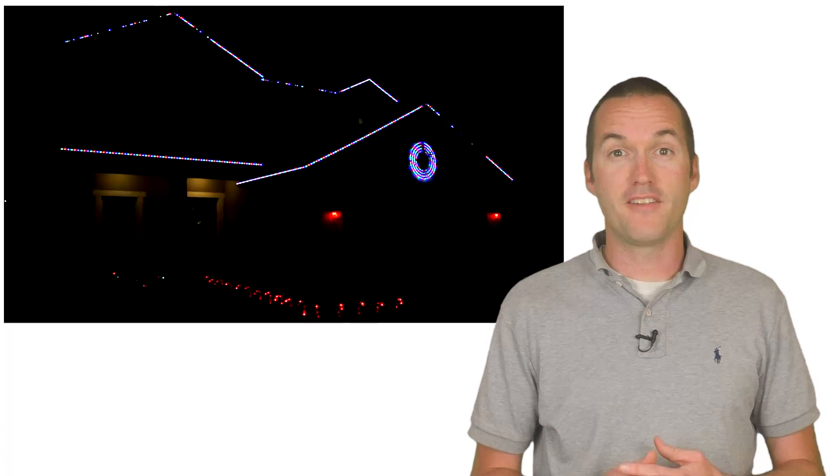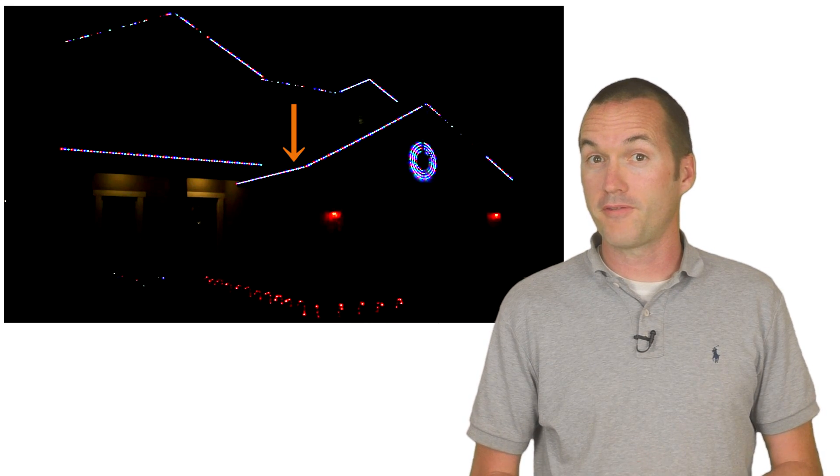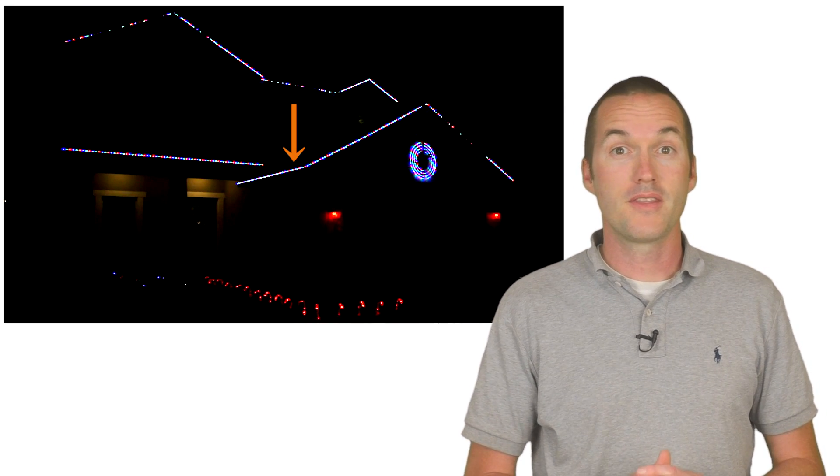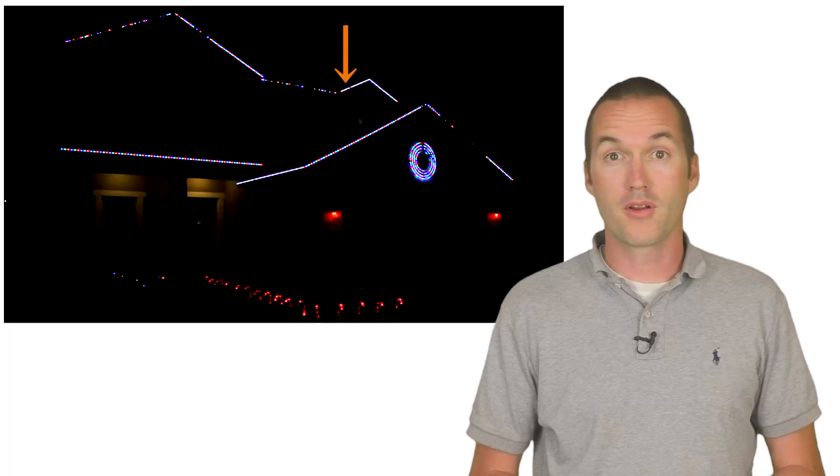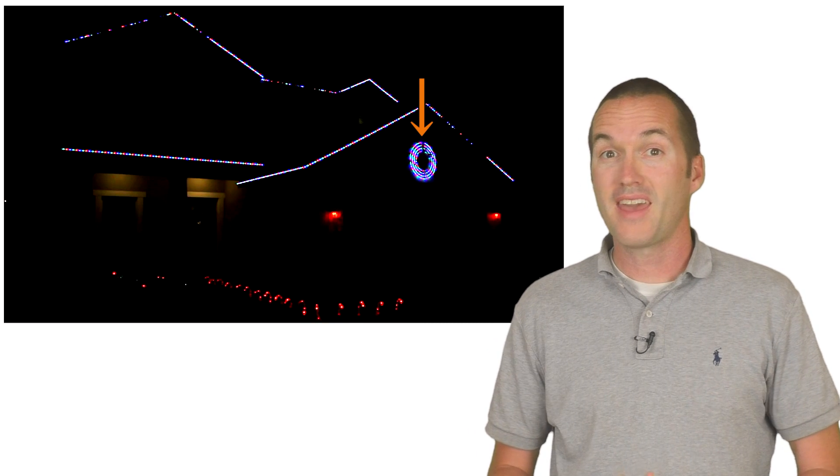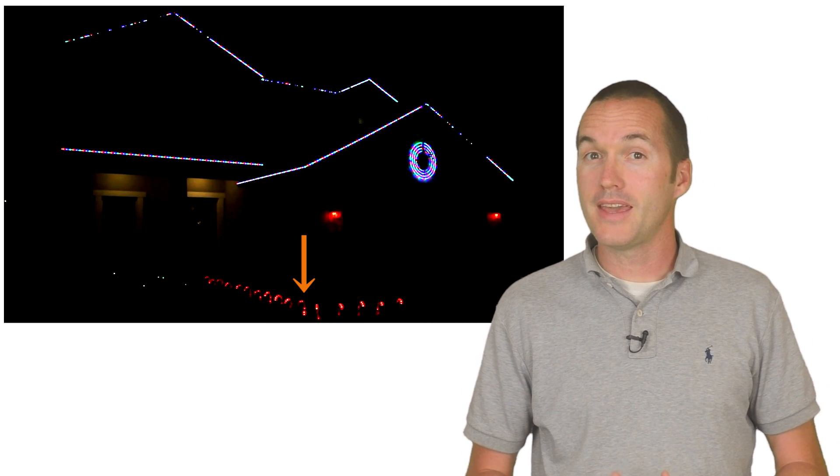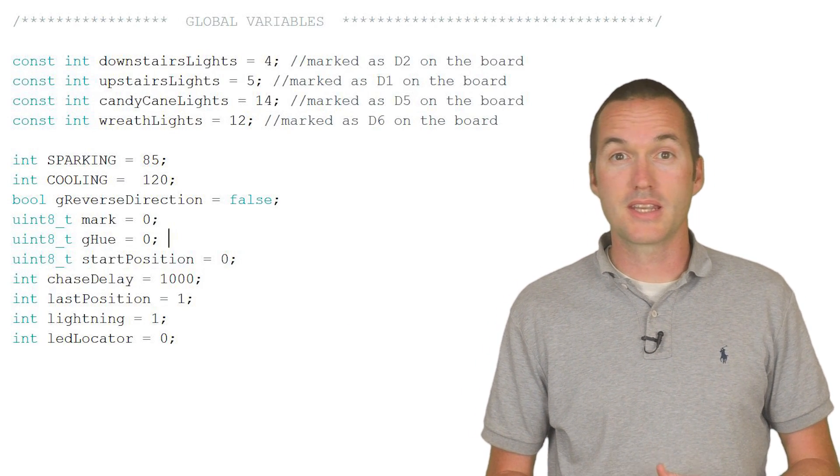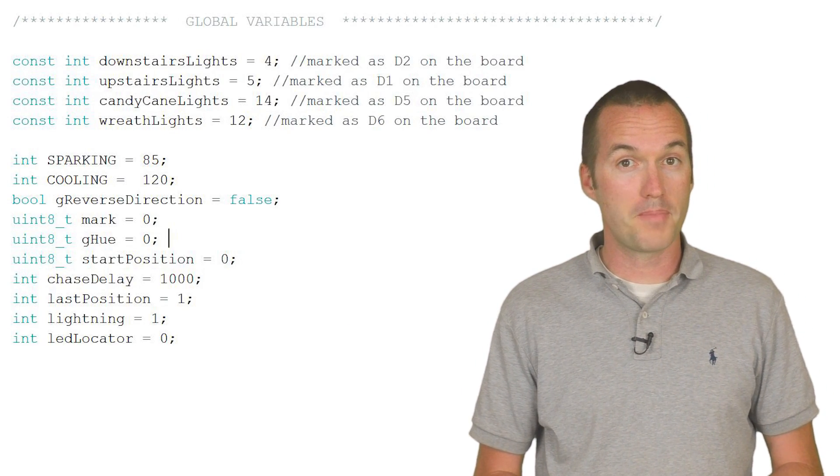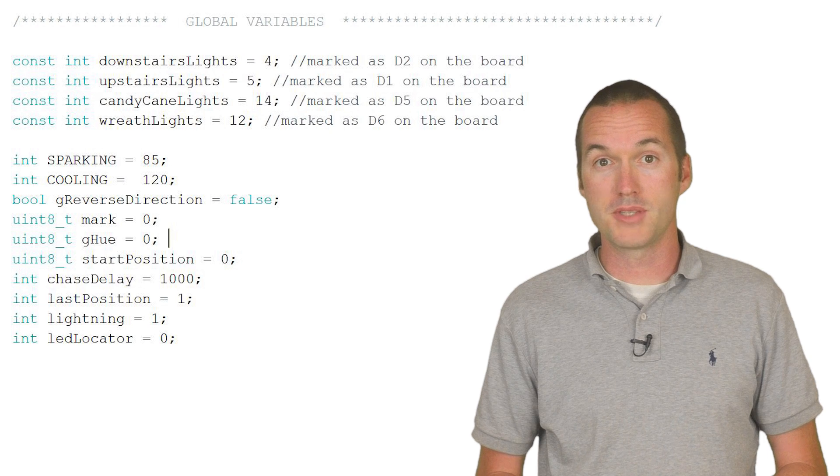I currently have my LED strips divided into four zones. There's the first floor, the second floor, the wreath, and the candy canes. Each of these zones is connected to a different pin on the NodeMCU.